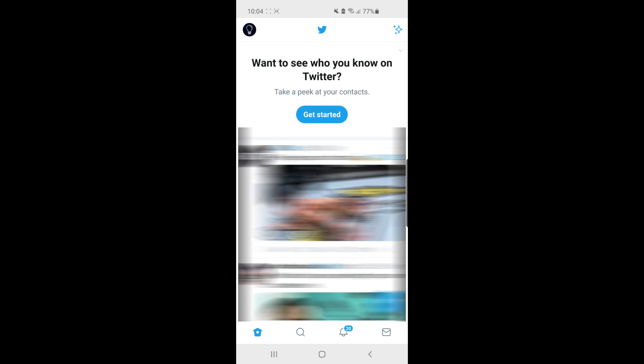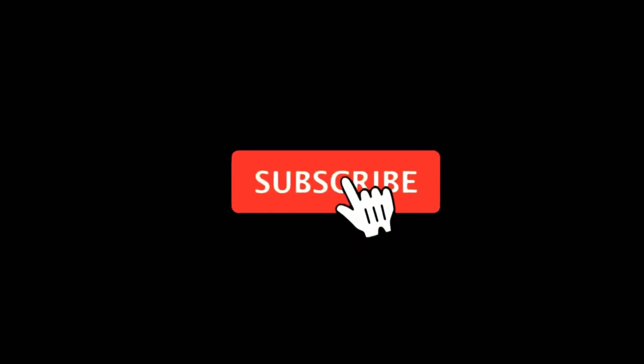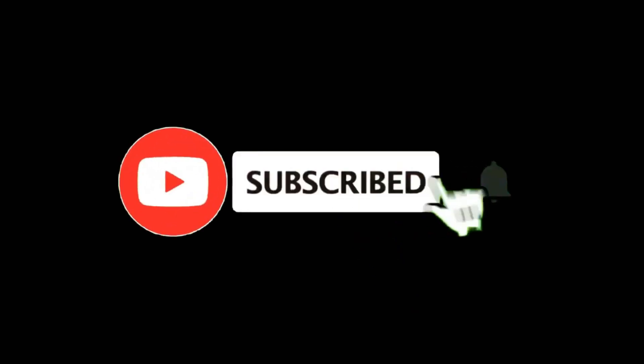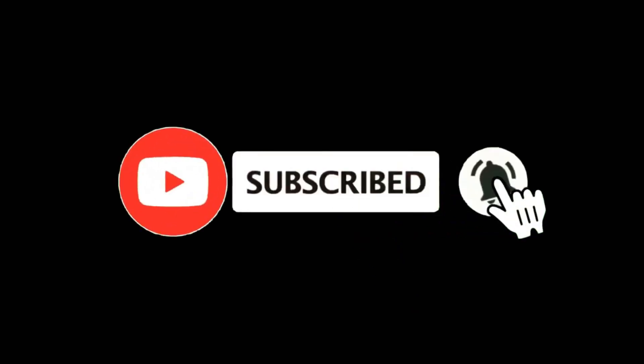In this video, I'm going to show you how you can see sensitive content on Twitter. For more tutorials, make sure you subscribe, and let's get right into it.